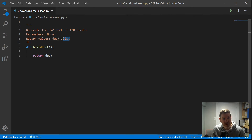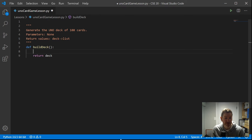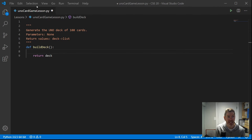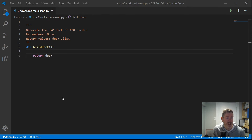With every function there should be a comment with a short description, the parameter names and their data types, and the return value name and data type. For build_deck, parameters are none and the return value is deck, which is a list. To make the function generate the cards, we need to look for repeating patterns in the deck structure.